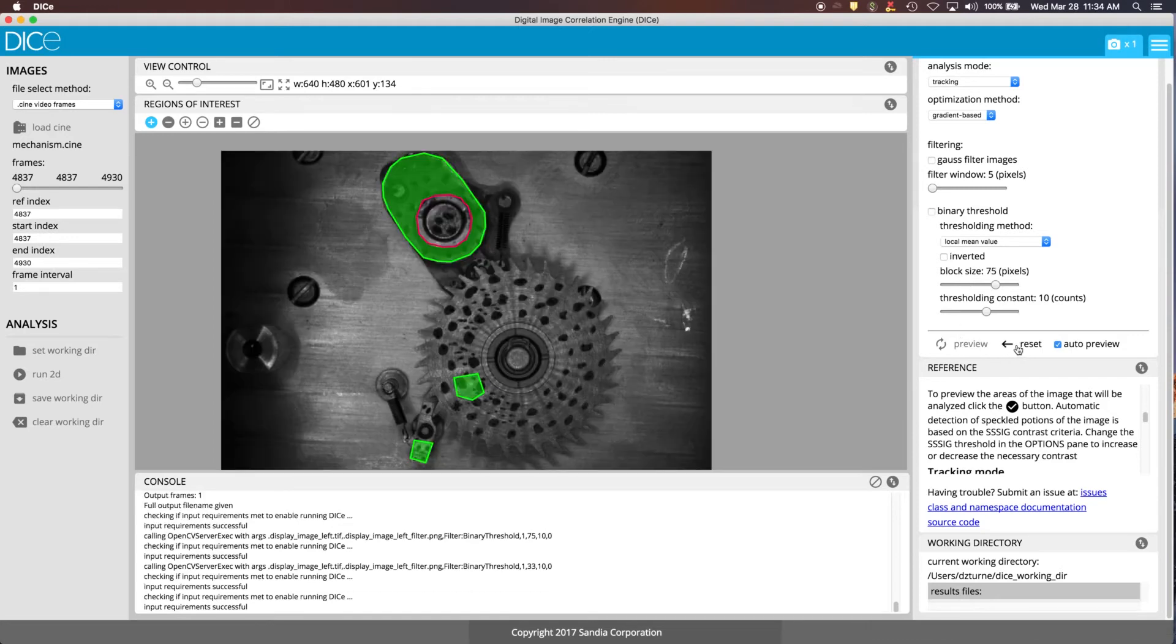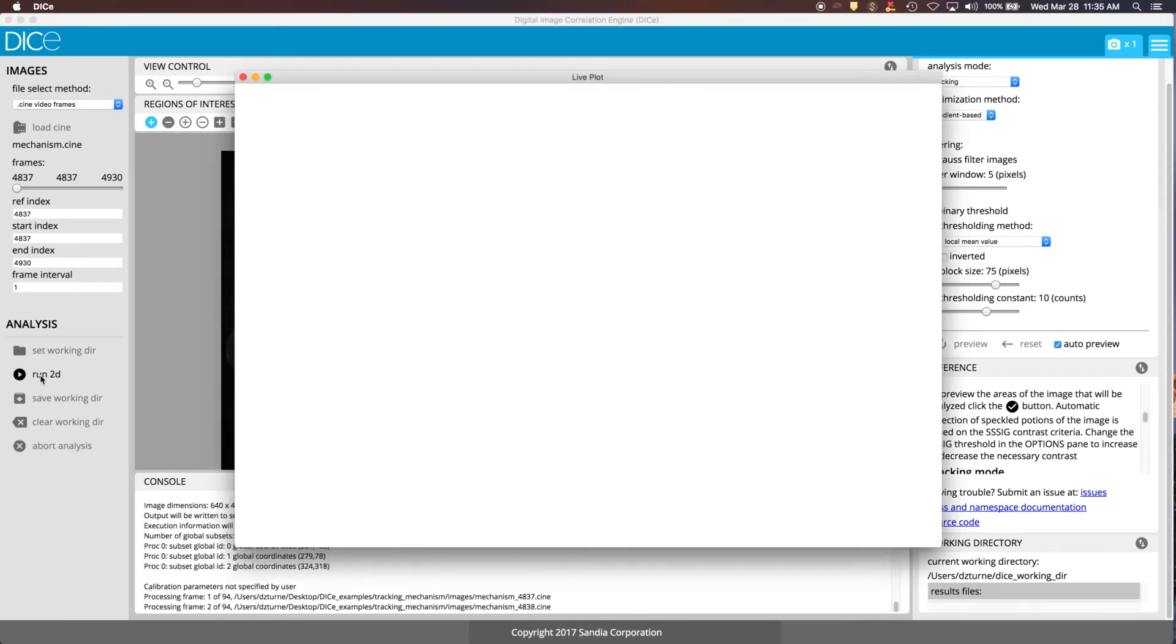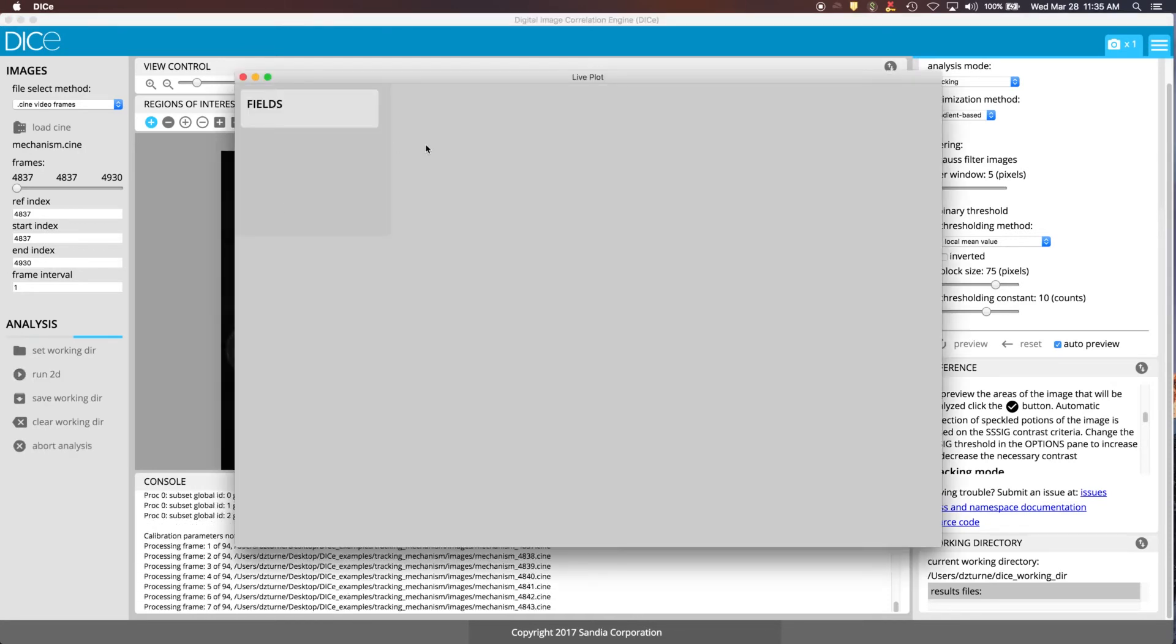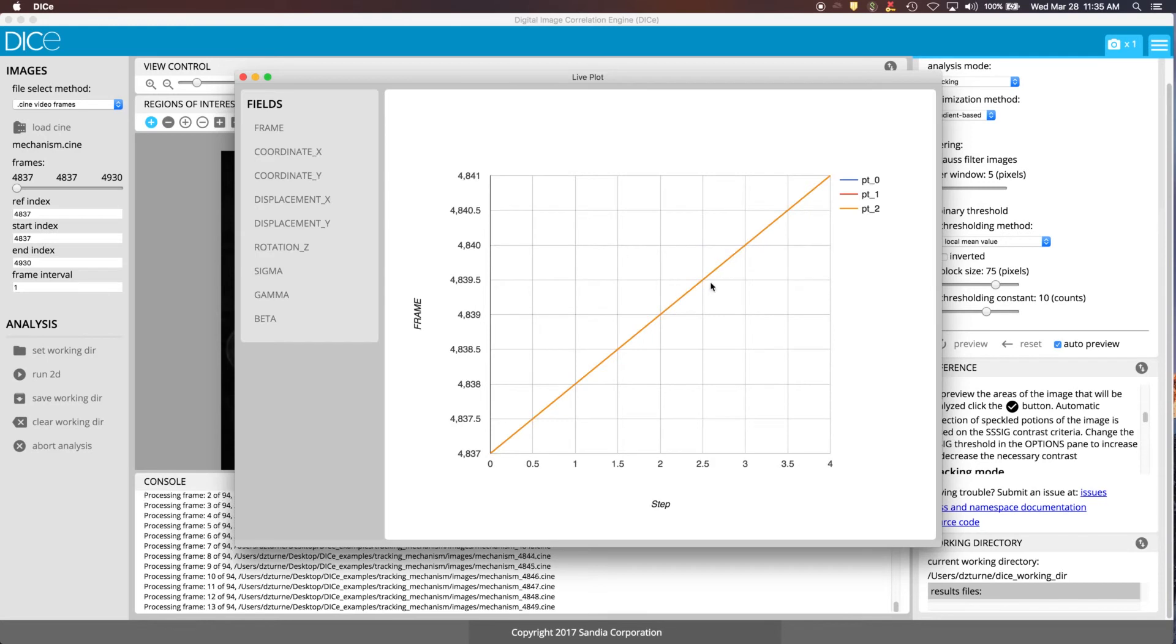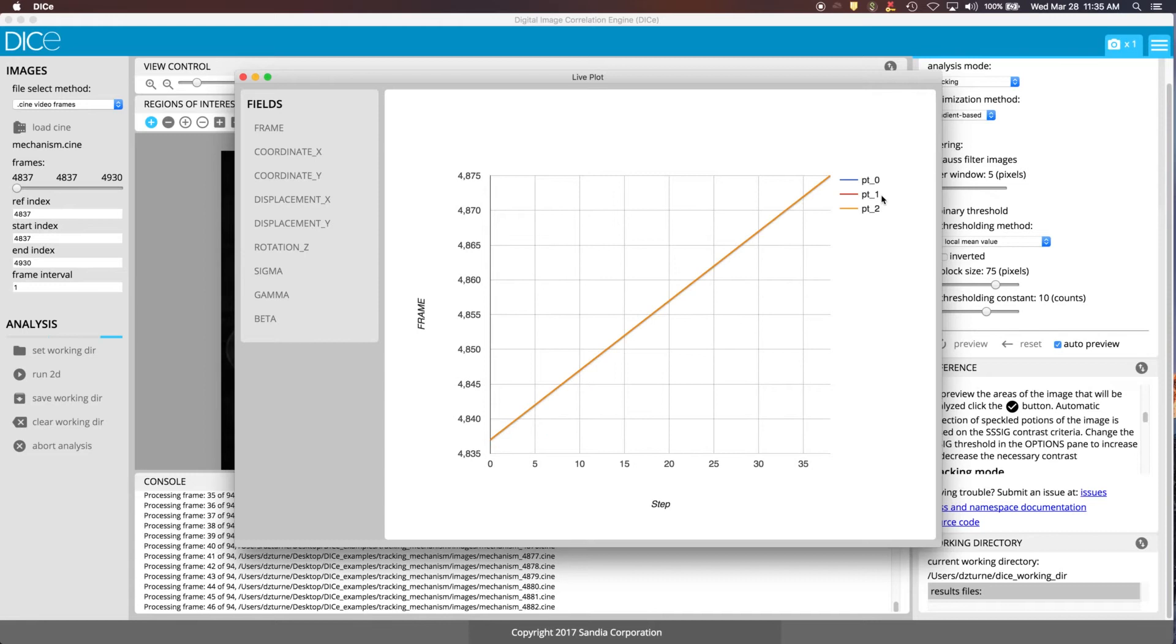Let's go ahead and reset that. Then, once we're all set, we just go over here to Run 2D, and we'll automatically get output showing up for the 0, 1, and 2 ROIs.